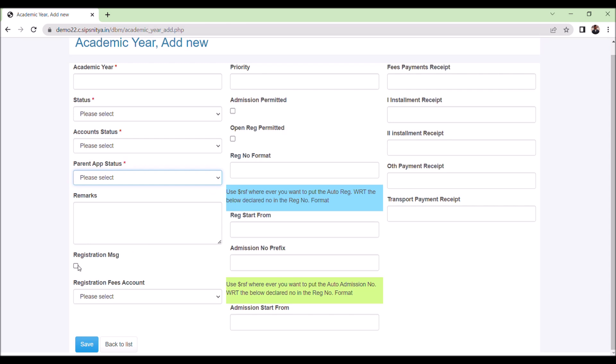Registration message indicates that when a new student registers, a welcome message reaches the parent if you are subscribed to SMS service. The format and content of this message can be modified over PFT module notification message interface. Registration fee account is to map the registration fees account head. The permission for admission and registration is declared here. If it is selected, that means we are open for registration and admission for this academic year.